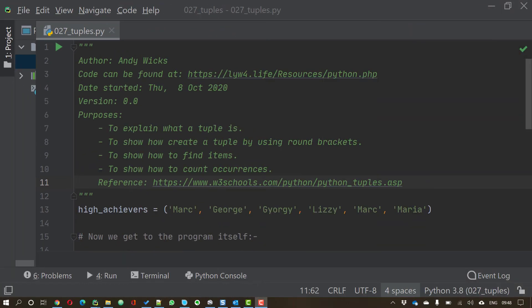Welcome to this video on how to use tuples in Python. My name is Andy Wicks. In this video, I'm going to explain what a tuple is, show you how to create a tuple using round brackets, how to find items, and how to count the number of times a particular piece of information appears in your tuple.